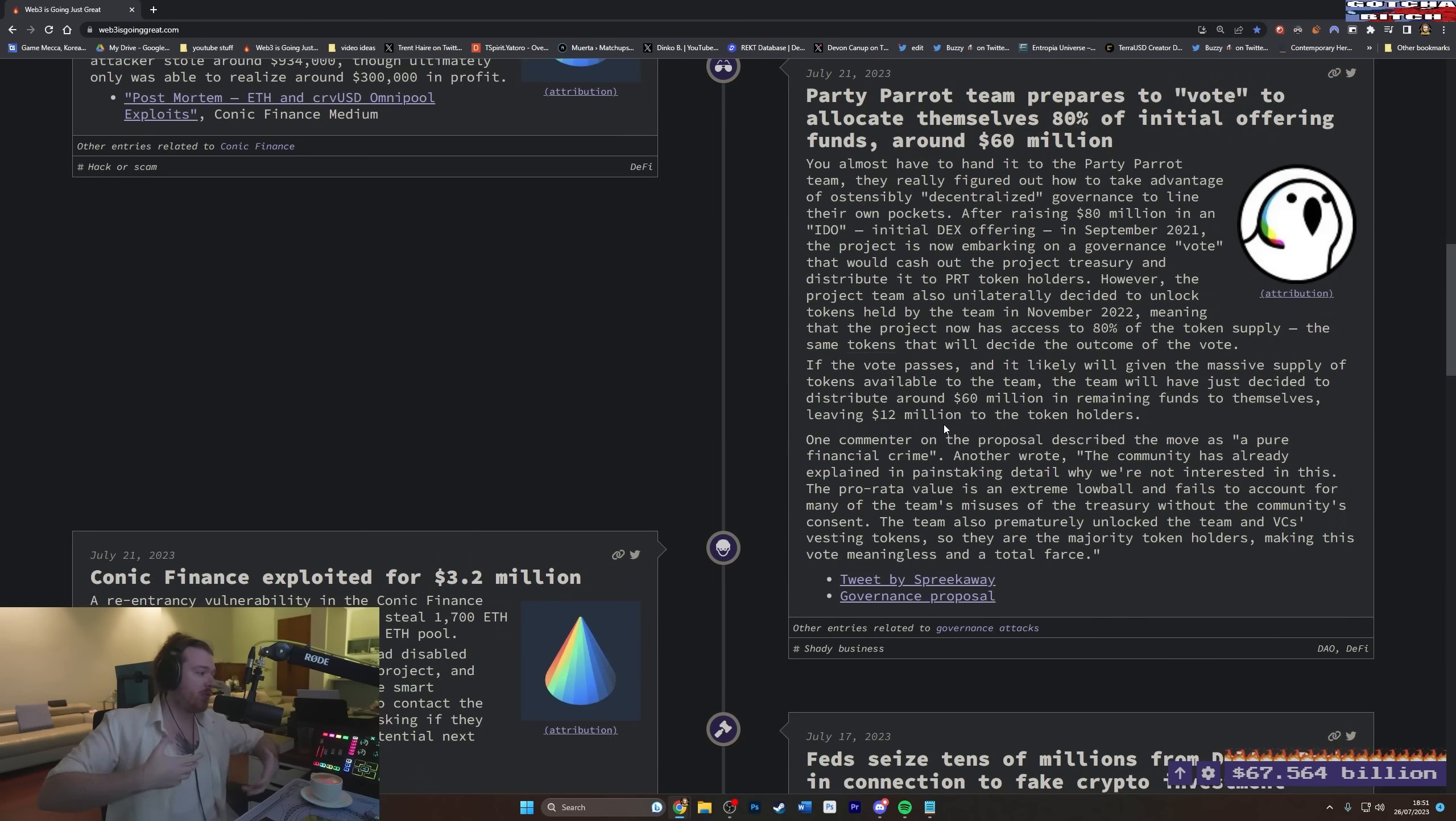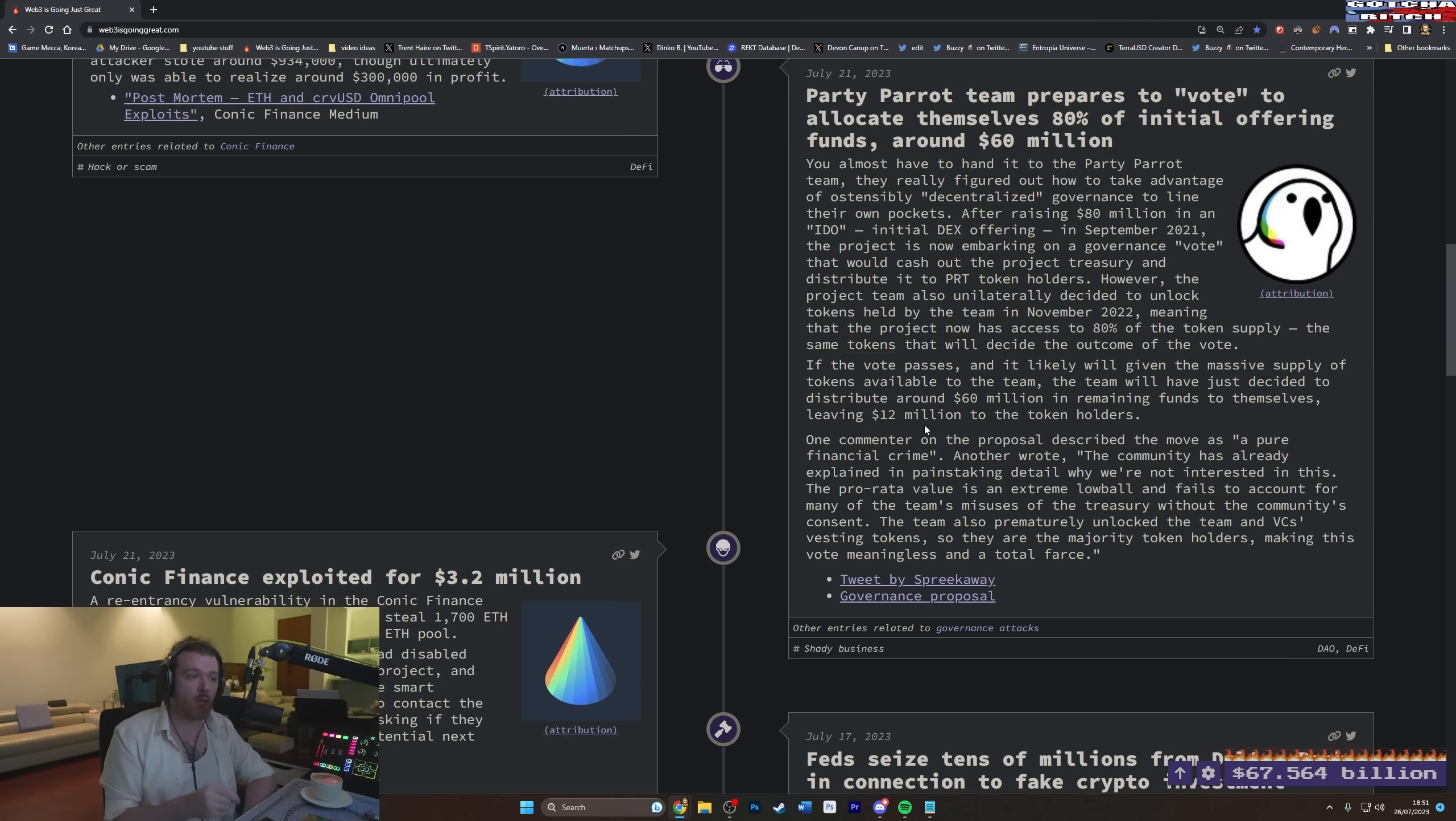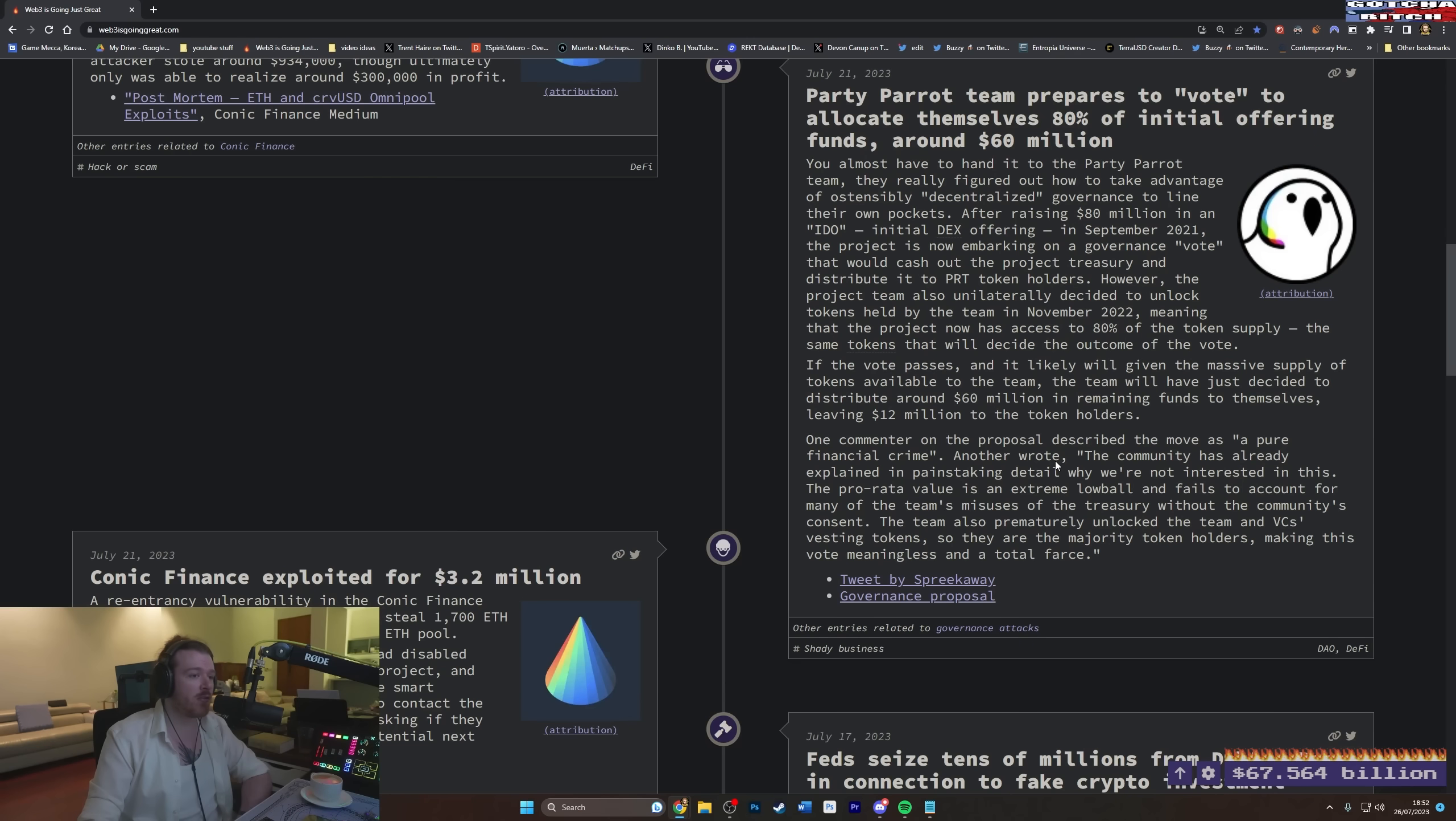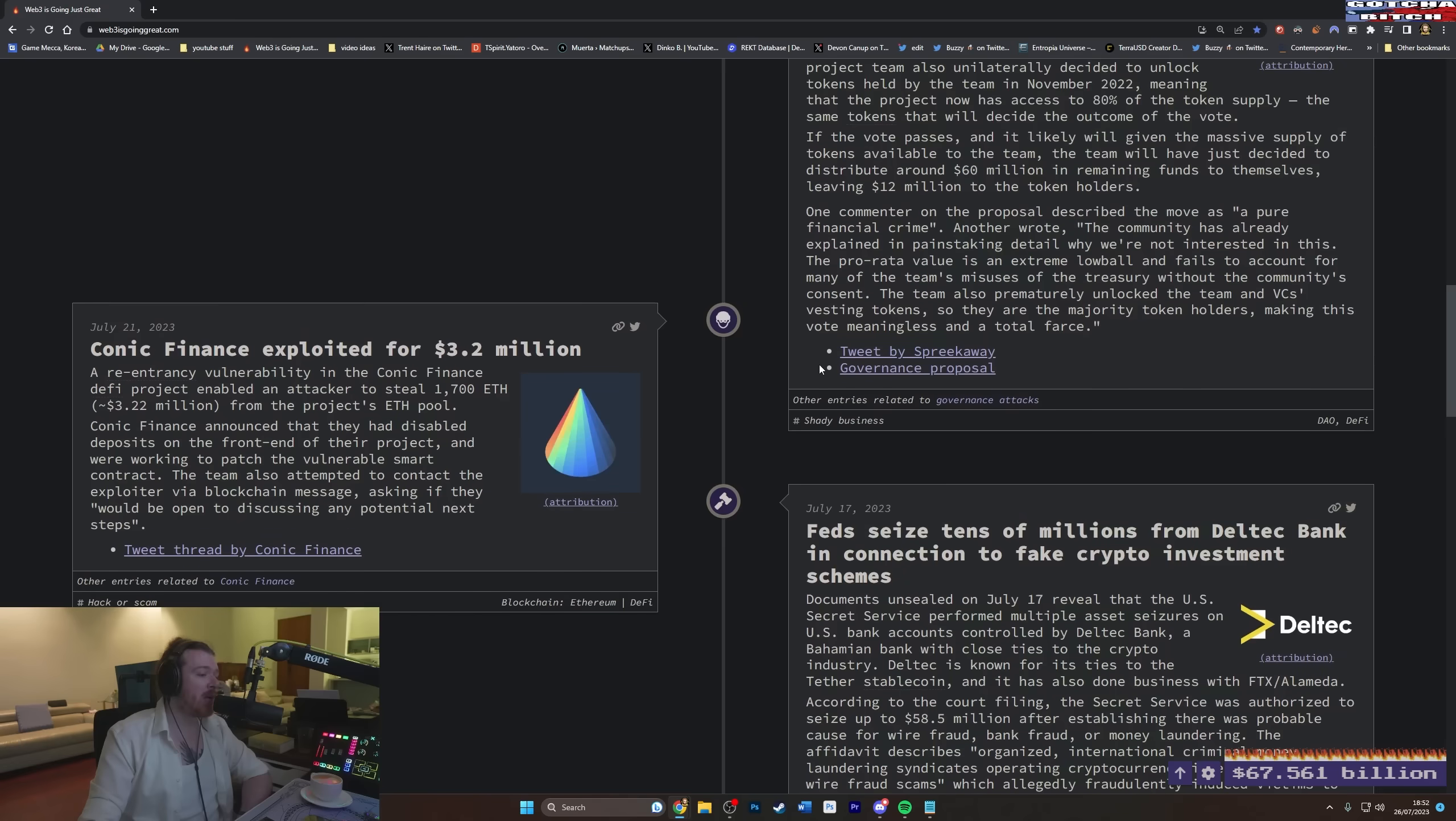So as soon as this unlocked in November 2022, they could pass any vote that they wanted. And they're voting to give themselves all the money they raised. So if the vote passes, and it likely will, given the massive supply of tokens available to the team, the team will have just decided to distribute around $60 million in remaining funds to themselves, leaving $12 million to the token holders. To the fucking cuckolds, basically. To the people sat in the corner, just crying, holding their party parrots. I don't know what to do with all these party parrots. One commenter on the proposal described the move as a pure financial crime. How is it a crime though? They literally, you got exactly what you paid for. You looked at something that said there's only 20% circulating supply. The other 80% is owned by the fucking creators. And you also saw that it's a decentralized governance where they can vote. What did you think was going to happen? What, I don't get it, man. What did you think was going to happen when that money unlocked?